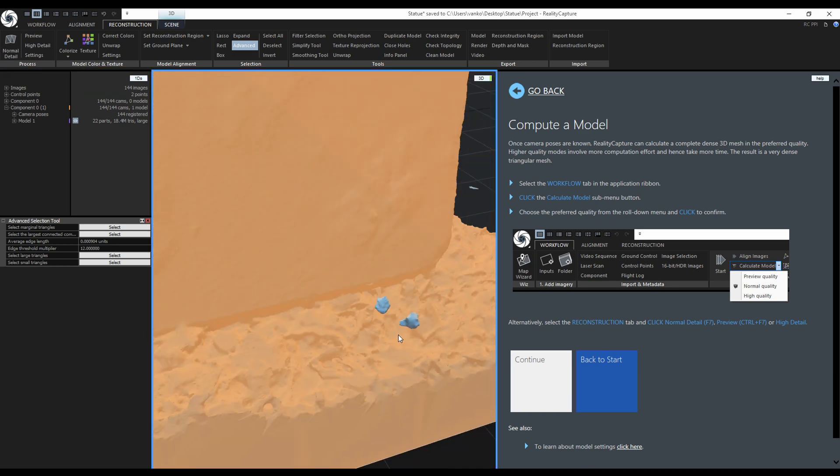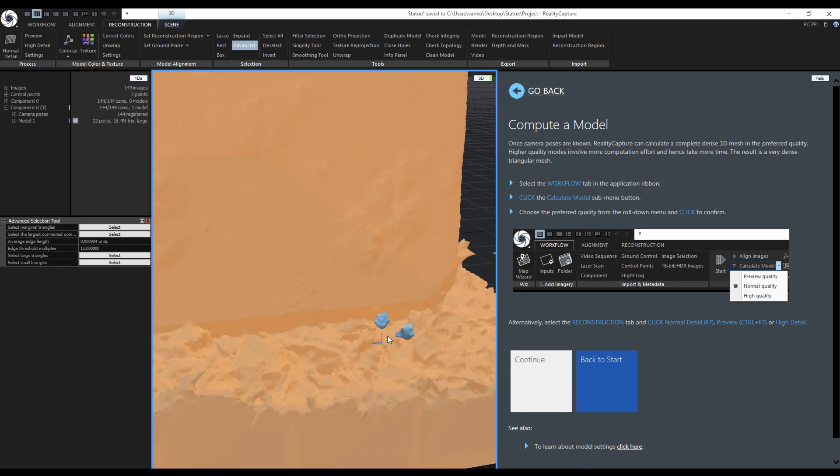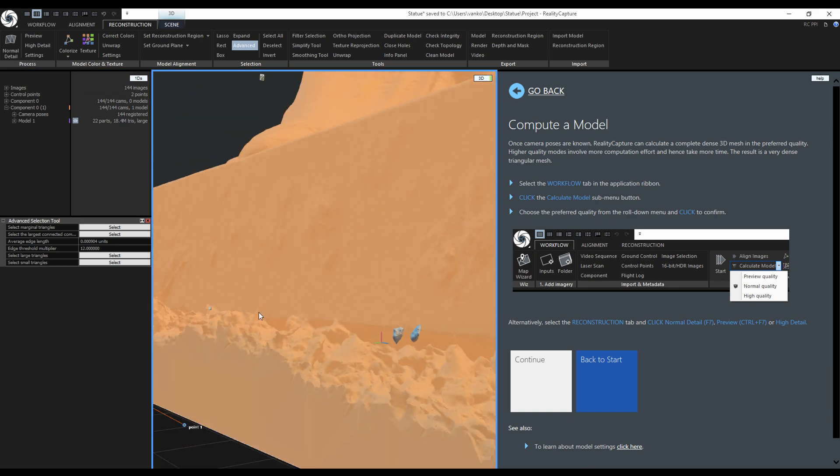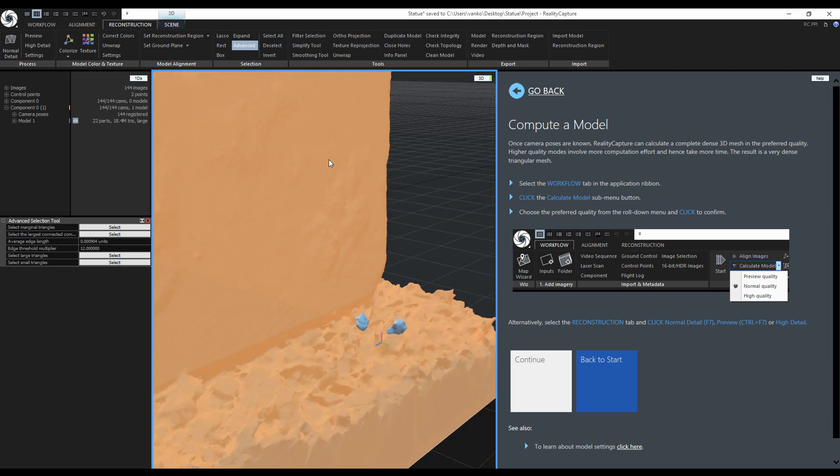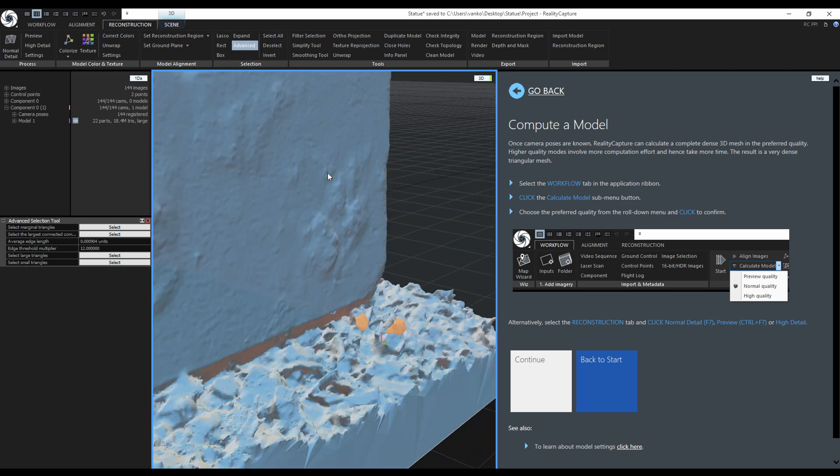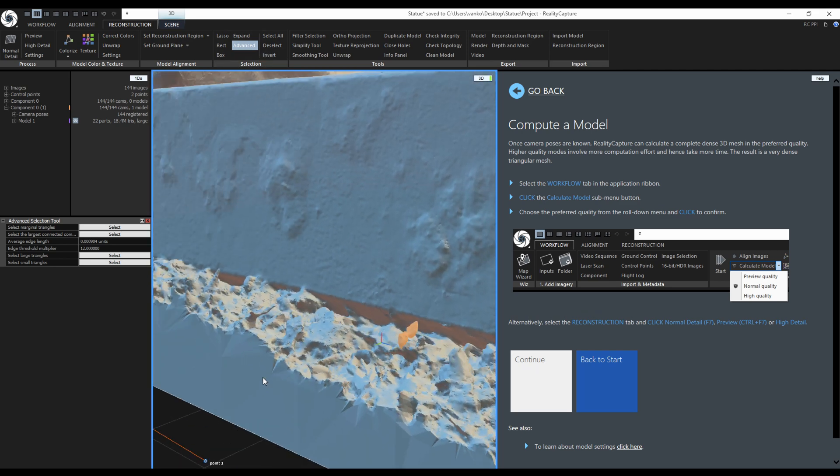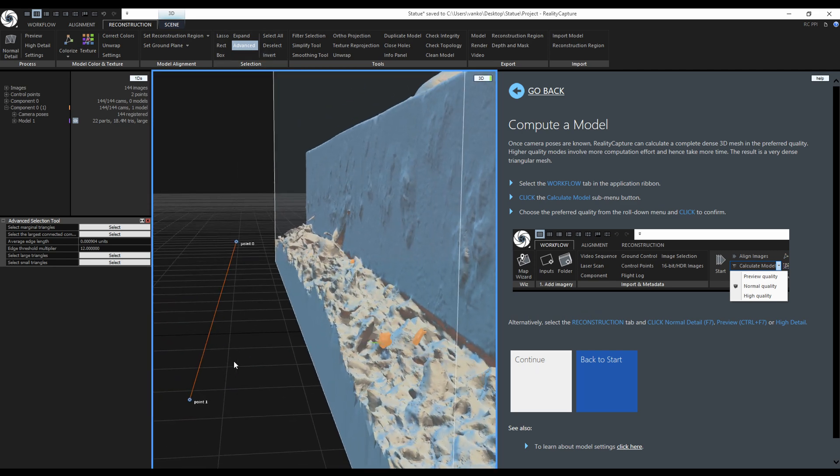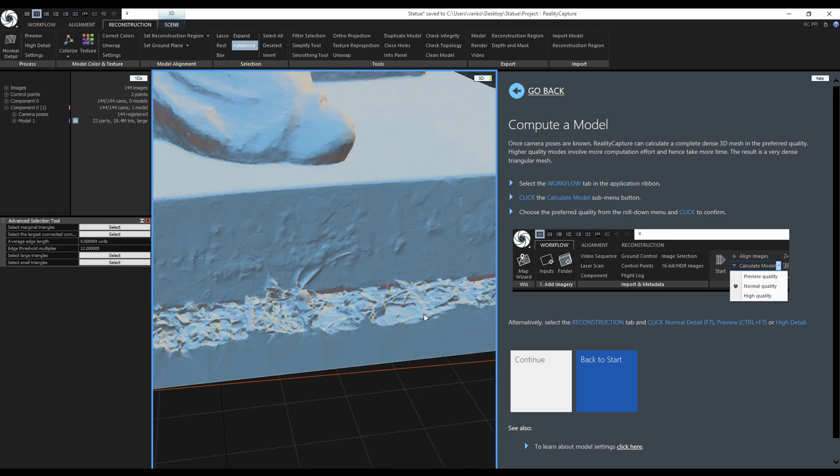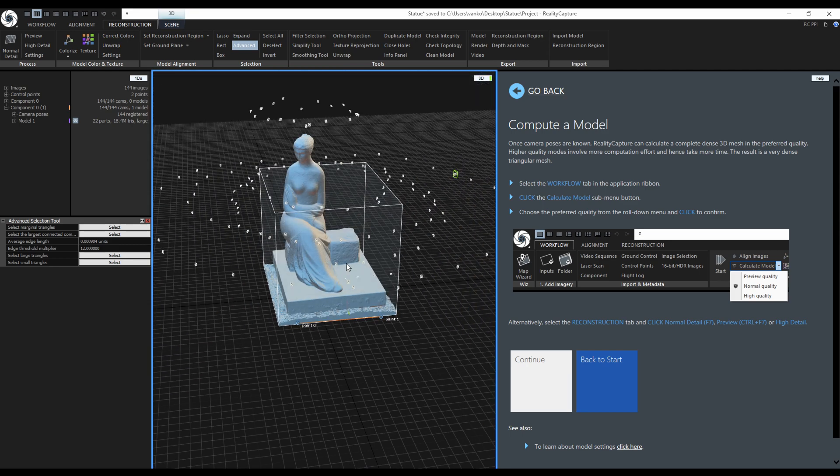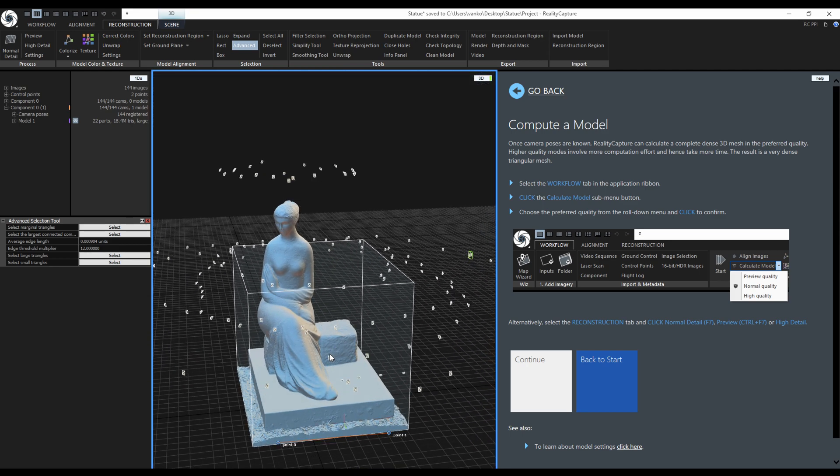It looks like that I also have some small floating parts, so now I will click on Invert selection. I will not delete them just yet, because I will use the box tool to cut out the bottom part of the model.